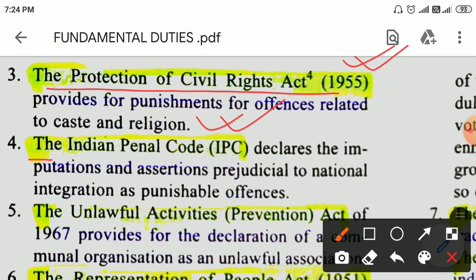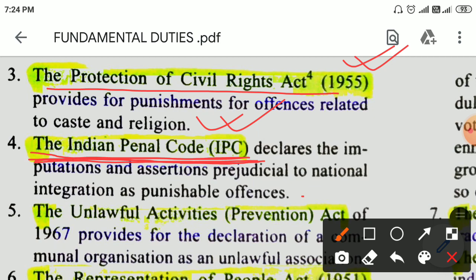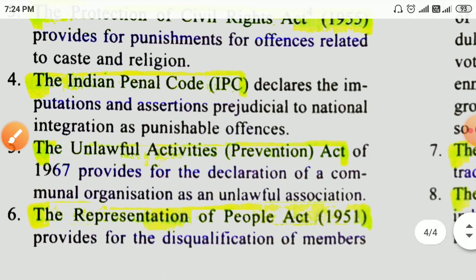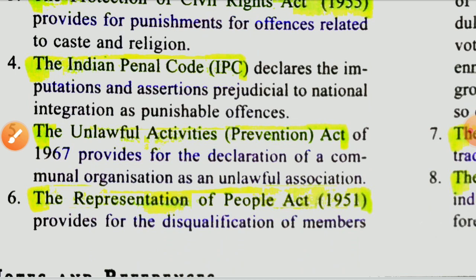The Indian Penal Code declared the imputations and assertions prejudicial to national integration as a punishable offence. The Unlawful Activities Prevention Act of 1967 provides for the declaration of a communal organization as an unlawful association.